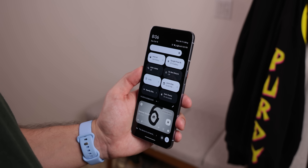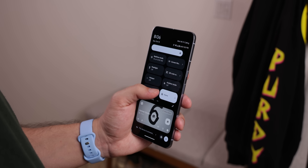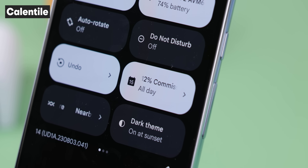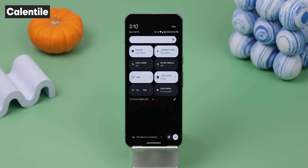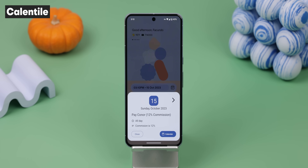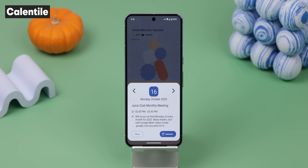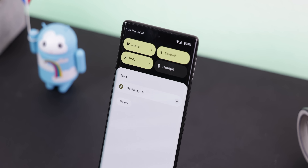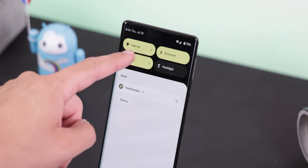I also like to install custom tiles for my quick settings whenever I switch phones. The first one I always download is Calentile because it can quickly show me my next upcoming calendar event. When I tap it, it brings up a menu that lets me get even more details or see other upcoming events. Another custom tile I love is Undo Notification — whenever I accidentally dismiss a notification, I can tap on this Undo tile to bring it back.